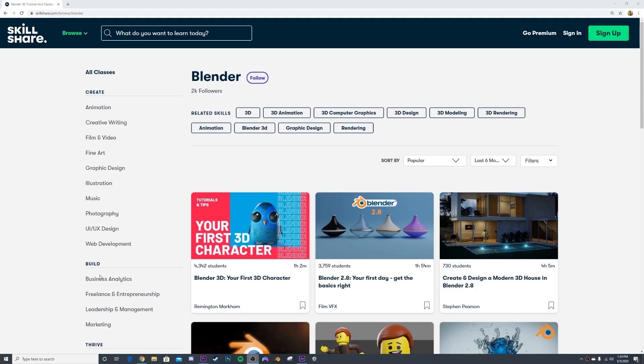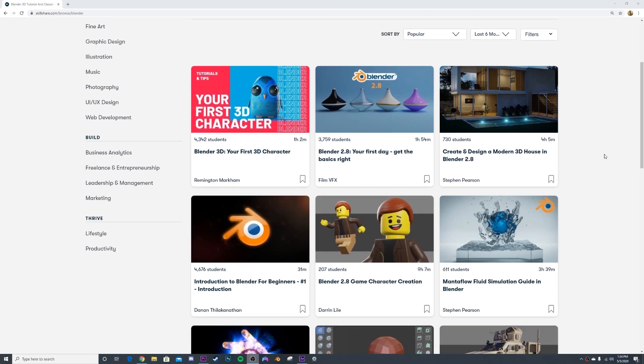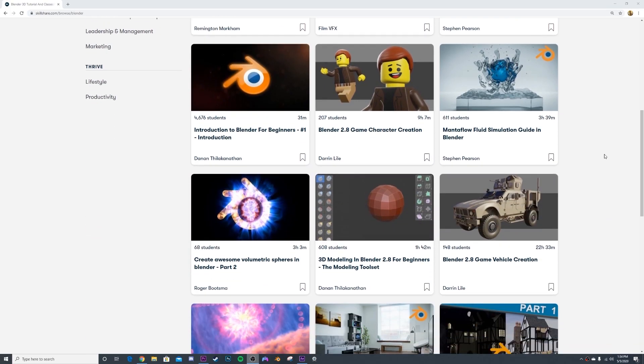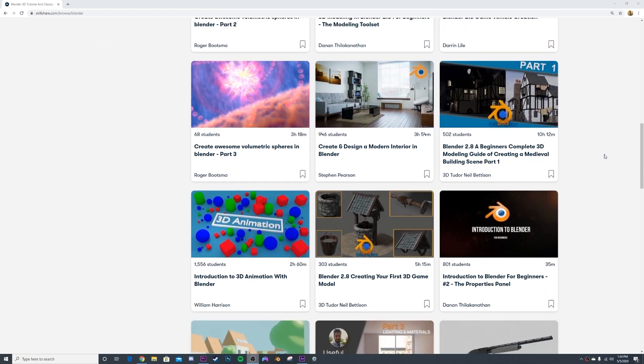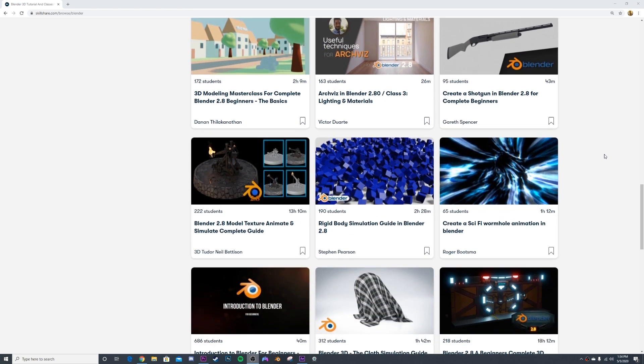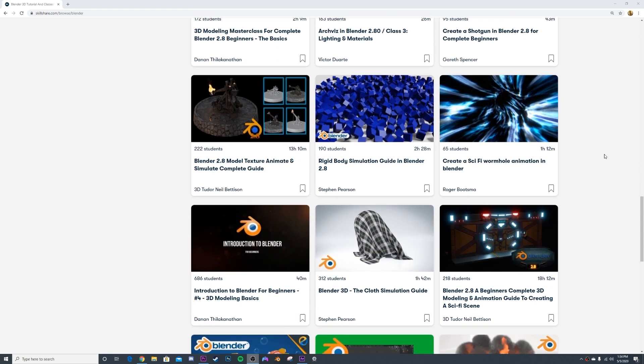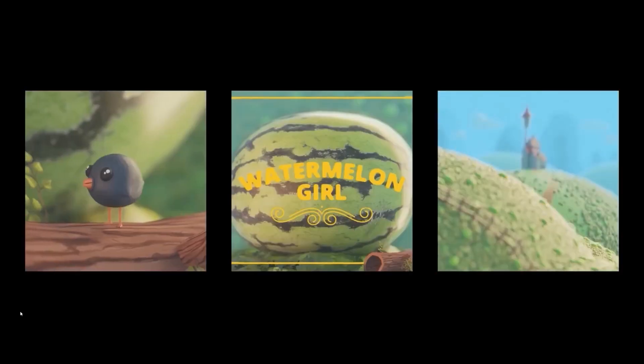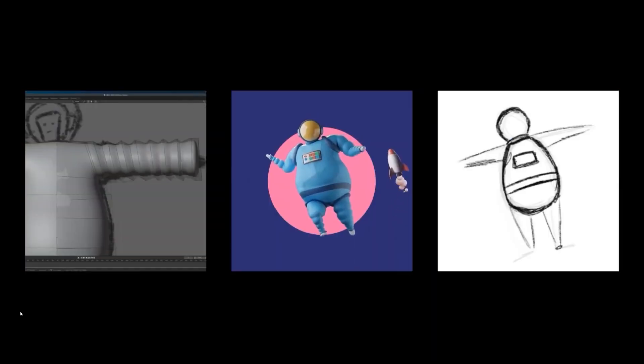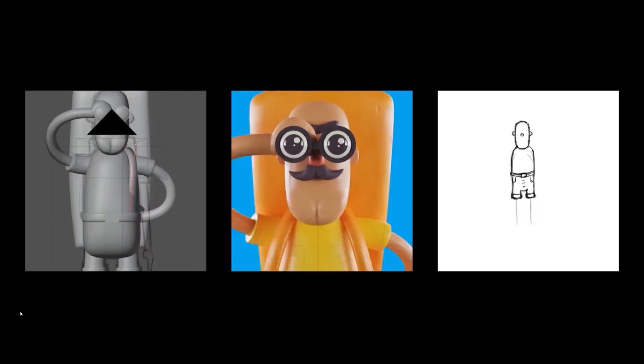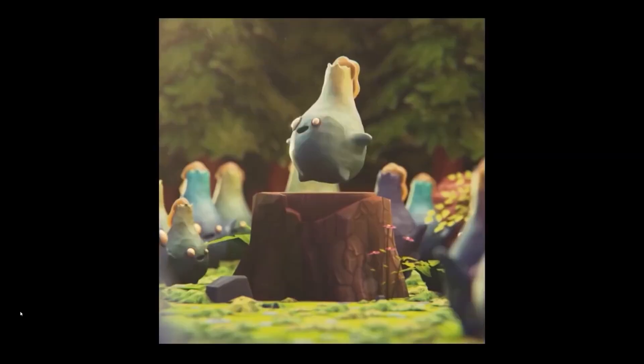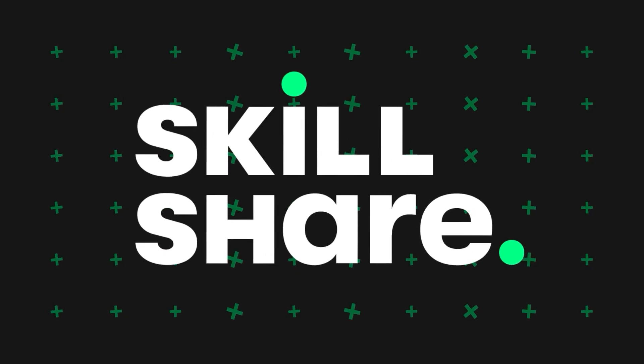Skillshare has so many Blender 3D classes for architectural visualization, abstract design, even a lot of graphic design things that help you with your skill. A really good class that I found super helpful is Remington Markham's character design and animation course. It's really good. It's densely packed with a lot of good content and it looks amazing. You can go check that out.